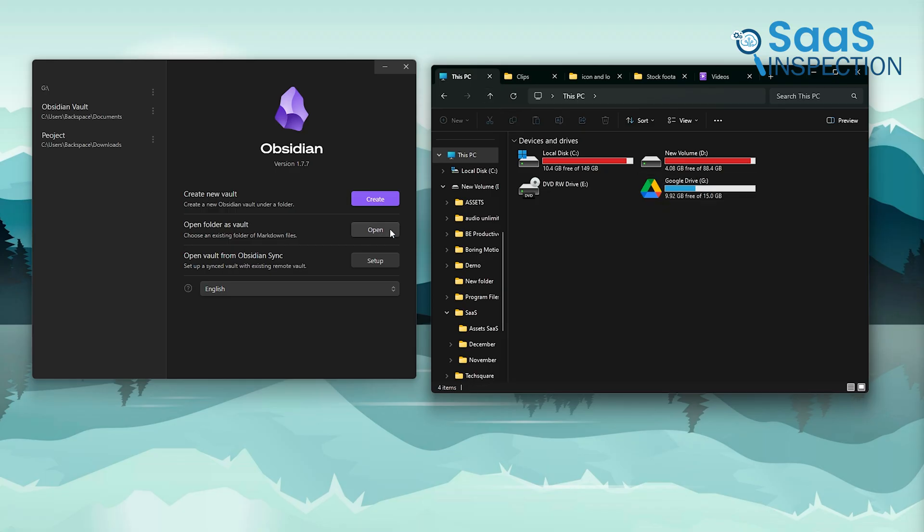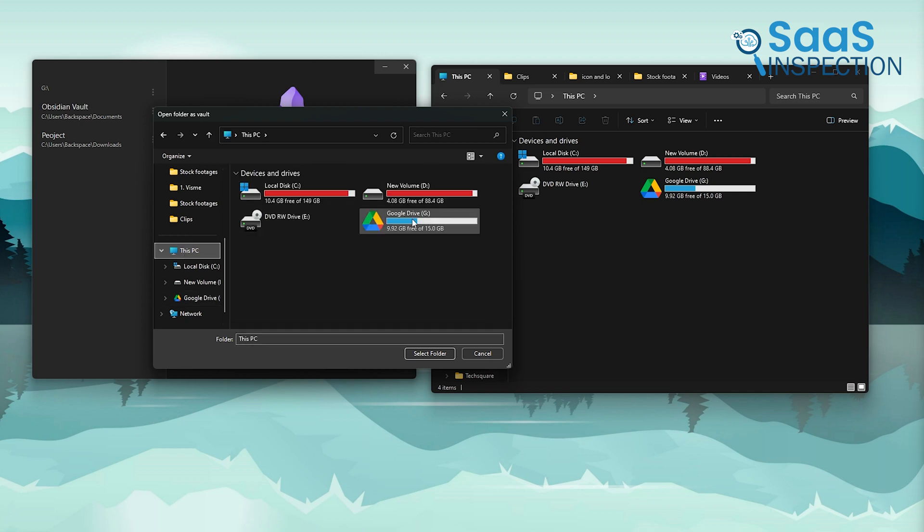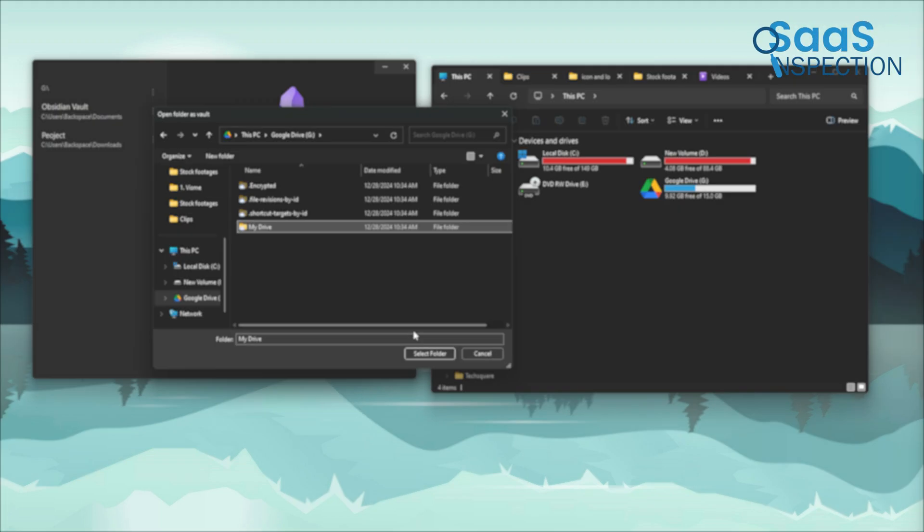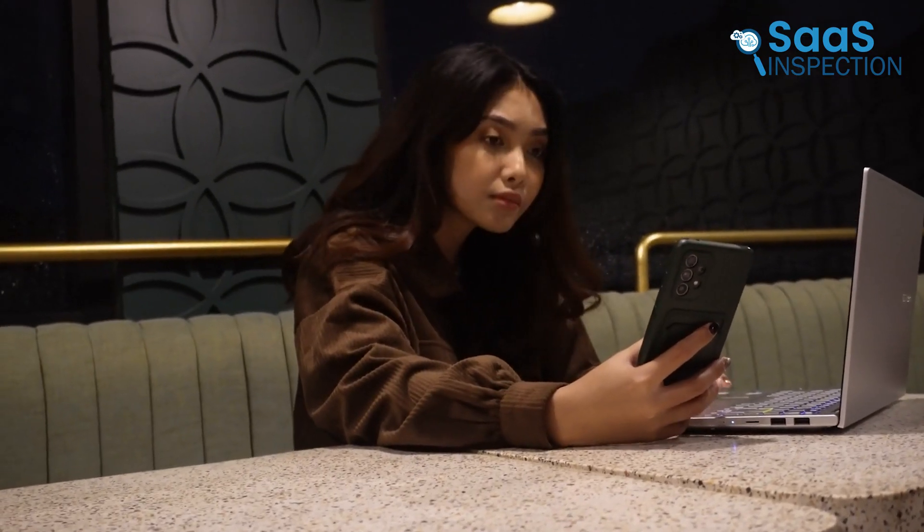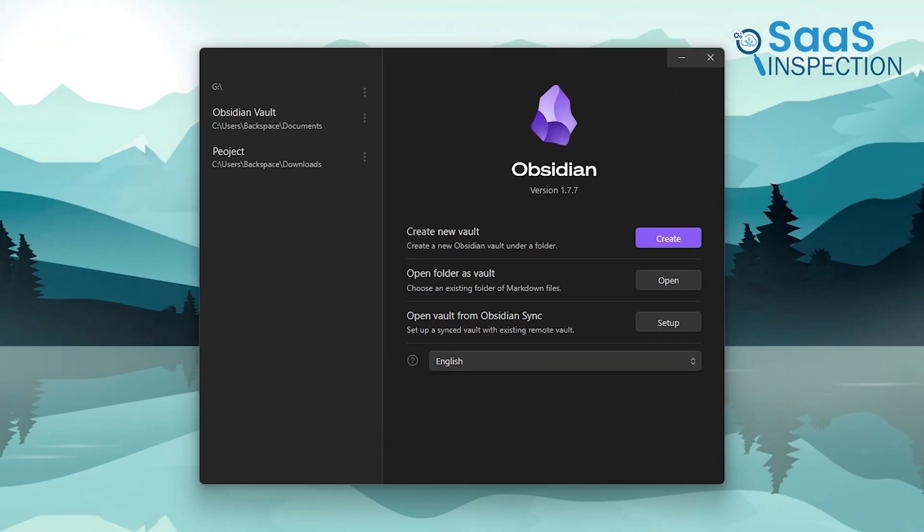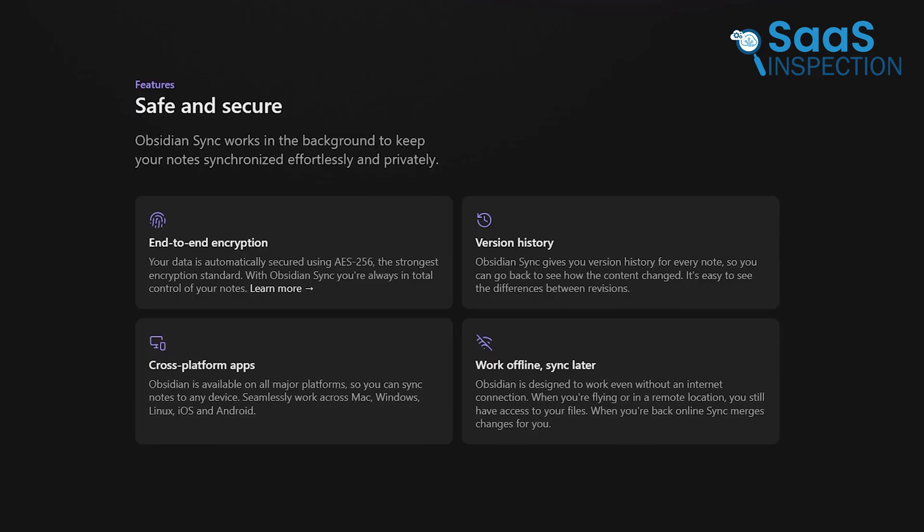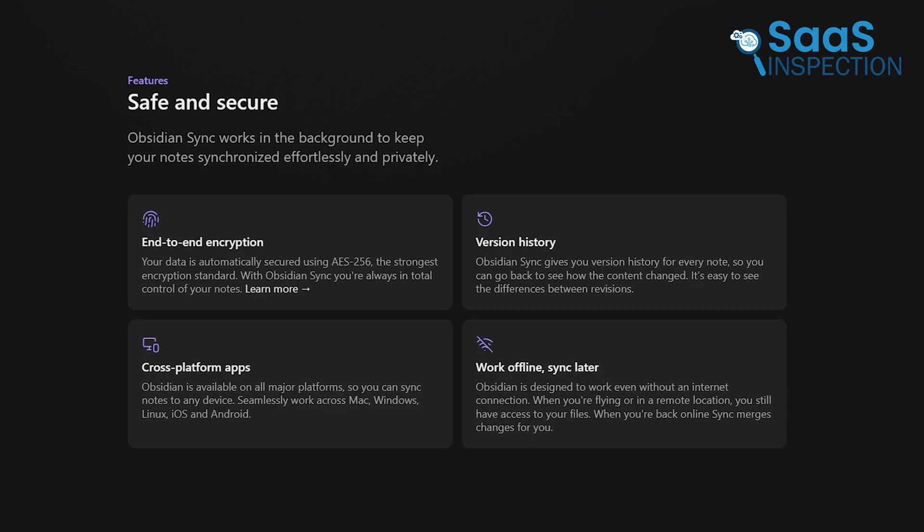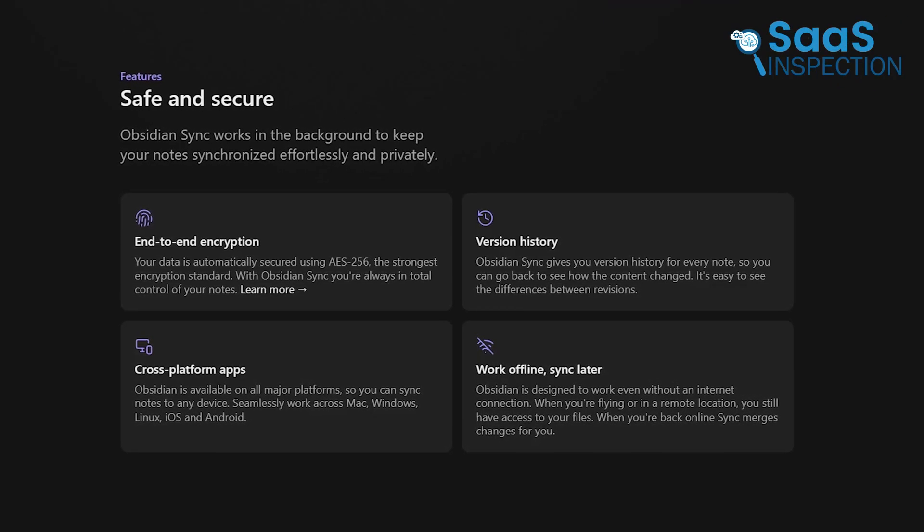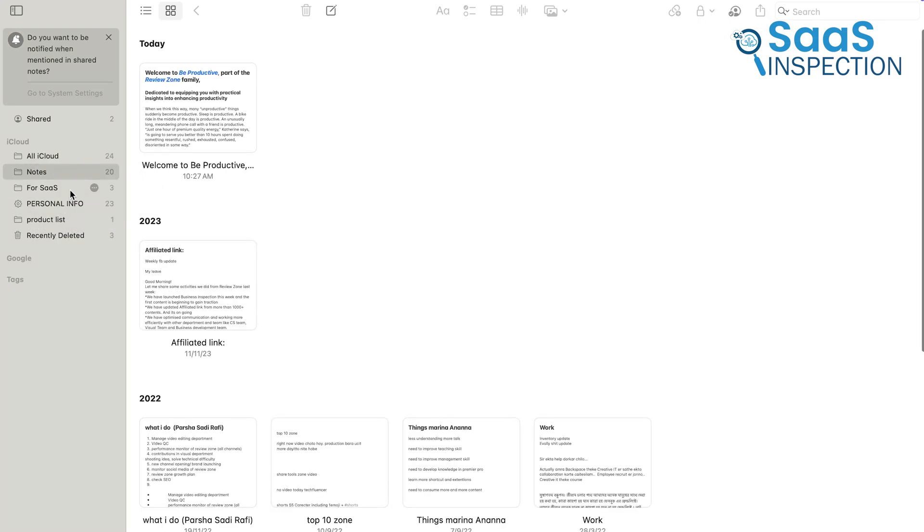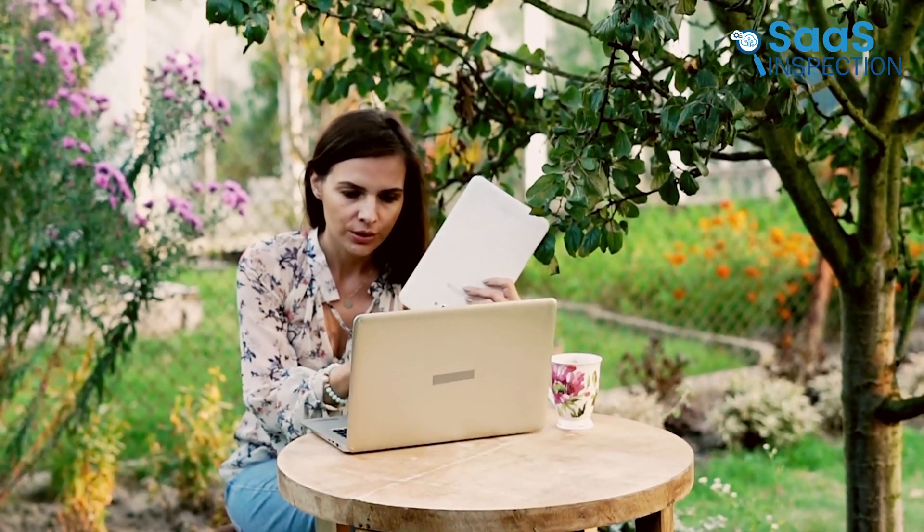Obsidian offers more flexibility in this regard. By default, it doesn't include a built-in syncing option, but it allows you to use any cloud storage service you prefer, like Dropbox, Google Drive, or OneDrive. This makes it an excellent choice for users who work across different platforms. Additionally, Obsidian has its own paid syncing service called Obsidian Sync, which offers end-to-end encryption and works across all devices, which ensures your notes are always up to date. If you're fully invested in the Apple ecosystem, Apple Notes might feel like the natural choice. But for cross-platform users, Obsidian's versatility is hard to beat.